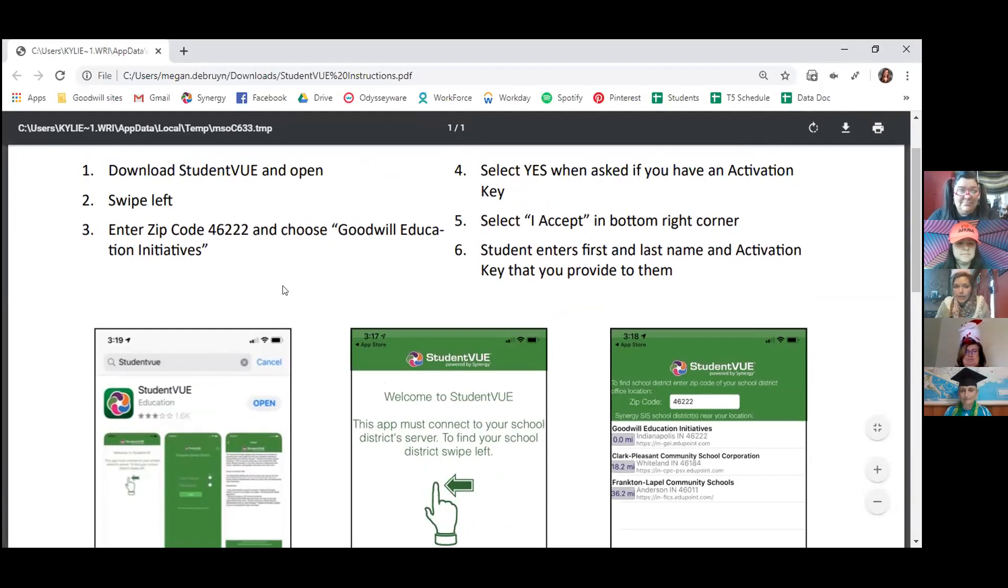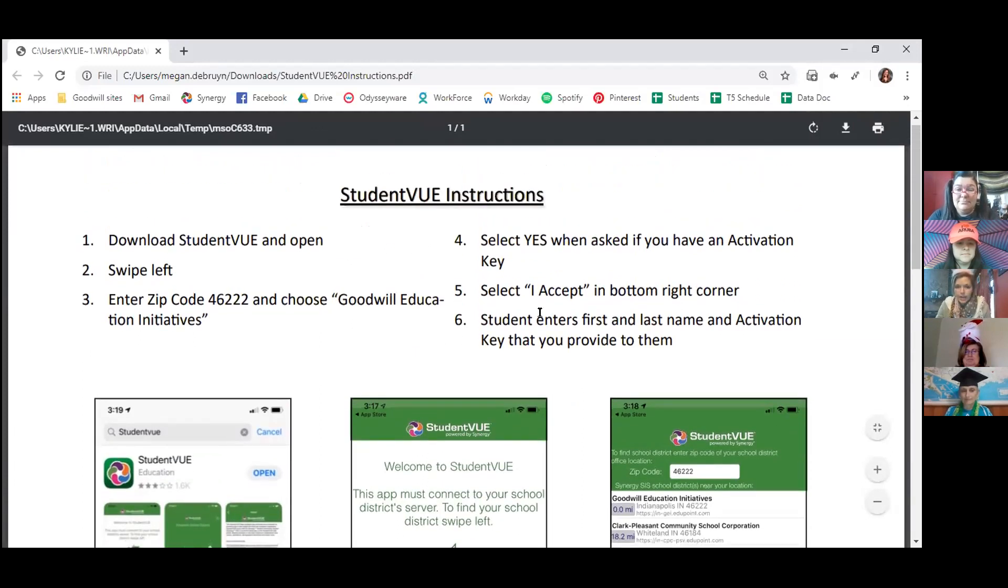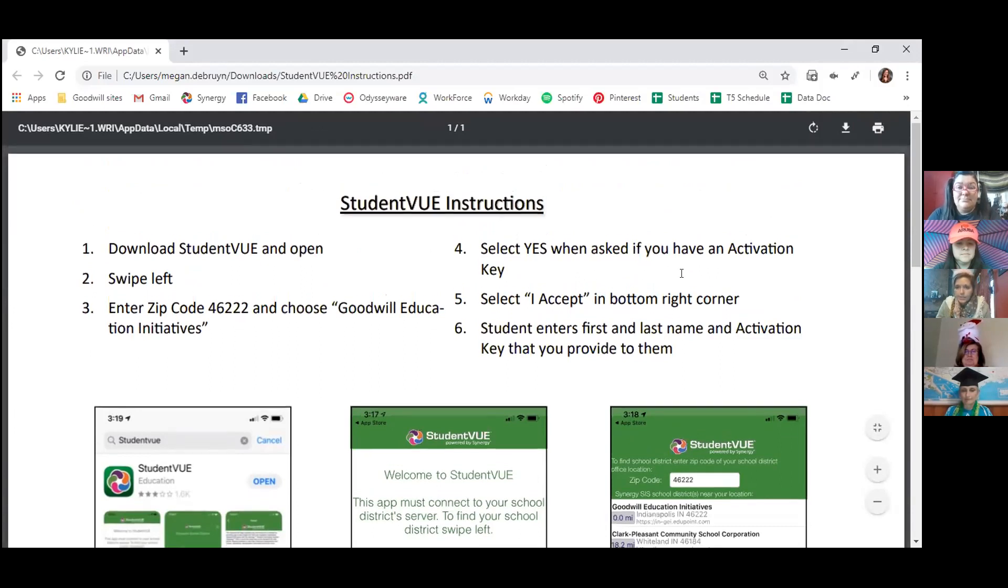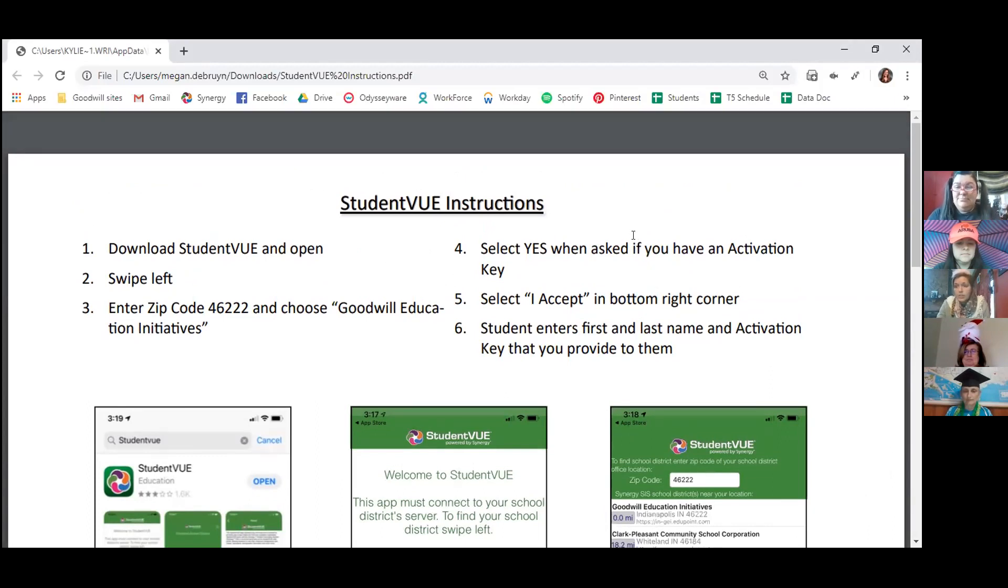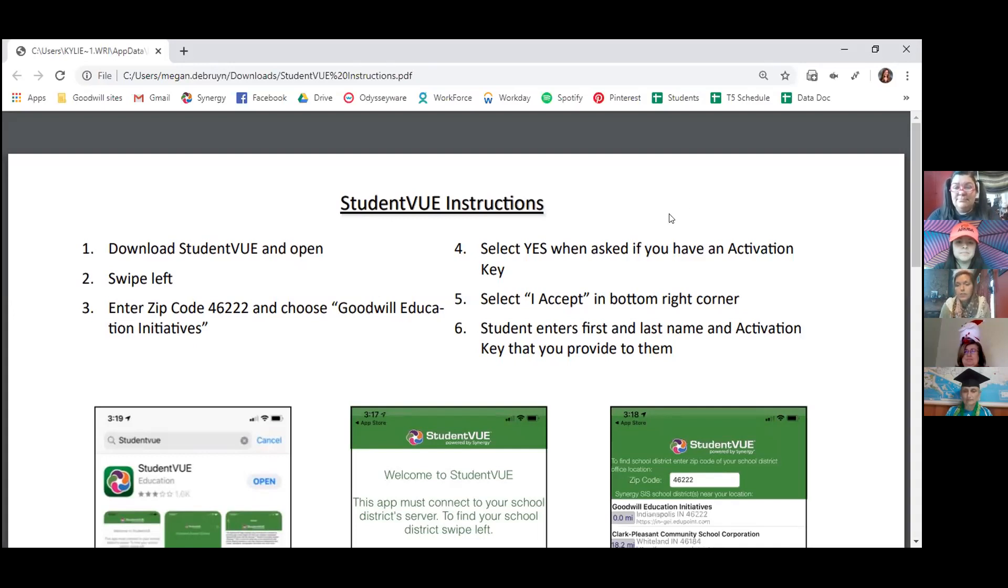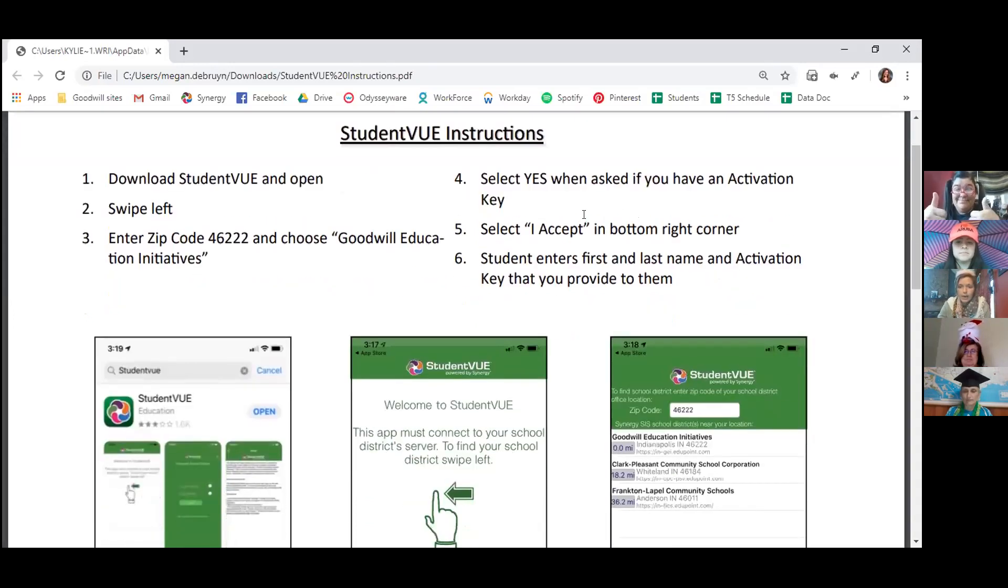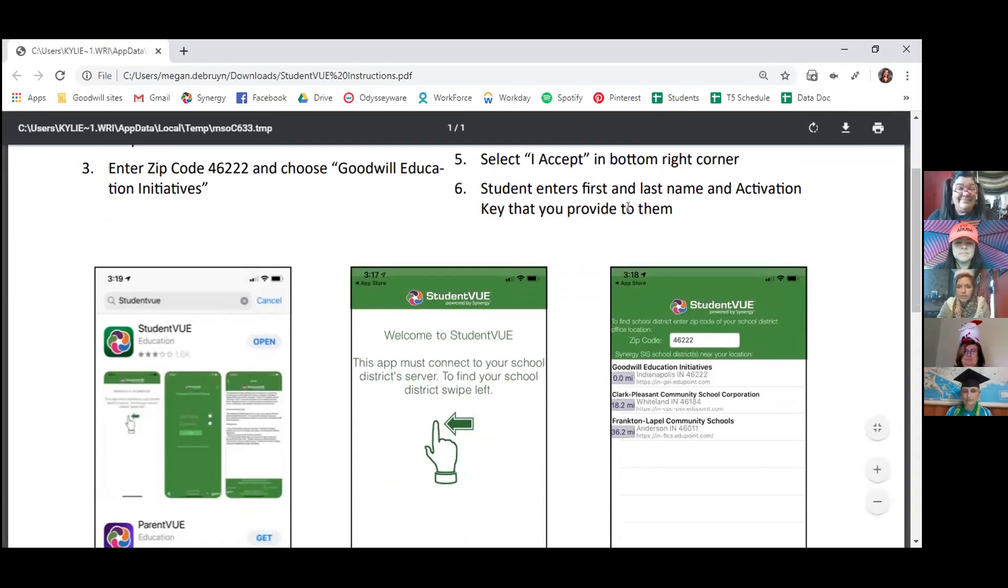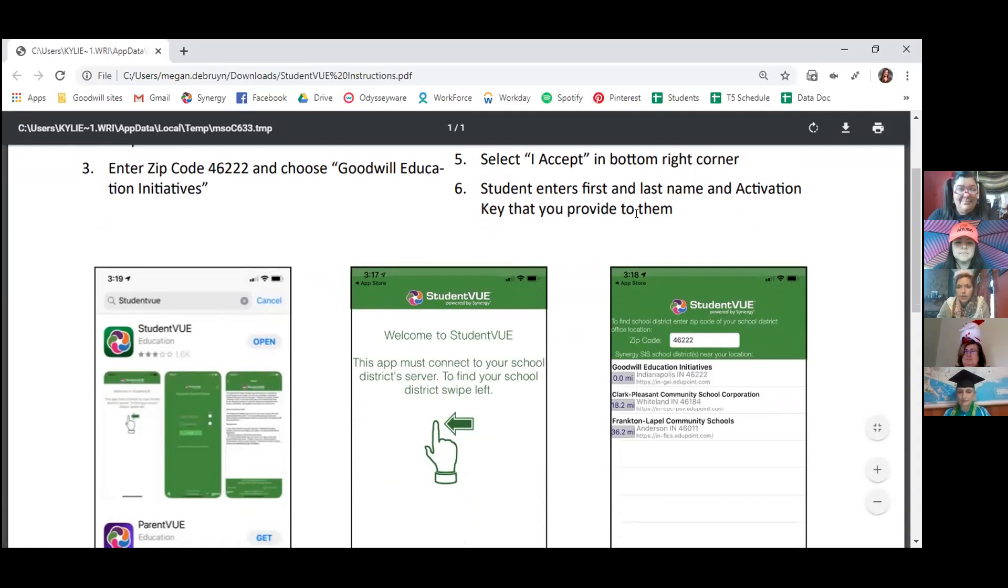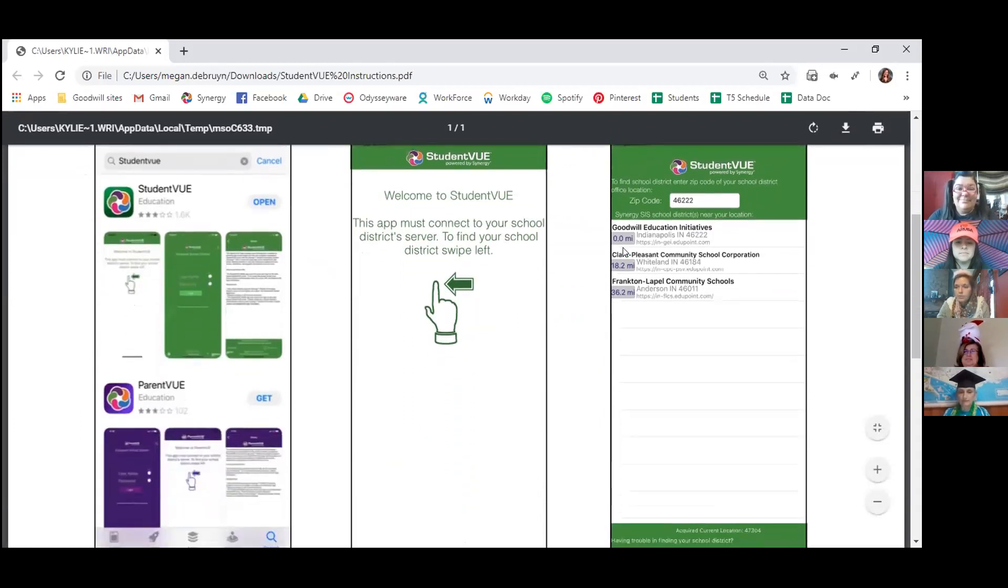And then when it asks you if you have an activation key, you're going to say yes. And for the activation key, you do need to get in touch with your life coach. They can look it up for you really quick. It should just be a special password that's specific to you. So just reach out to your life coach and they can get it for you. And then in the bottom right corner, you're going to say yes, I accept the terms and conditions. You will enter your first name and your last name in that special activation code. And then you can create a specialized username and password for yourself.